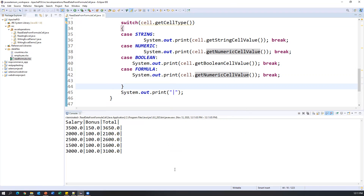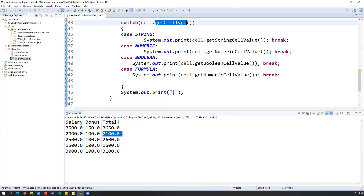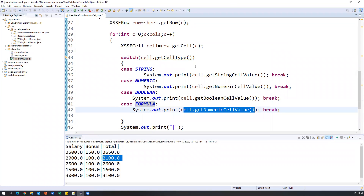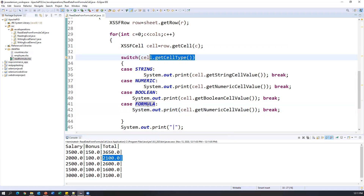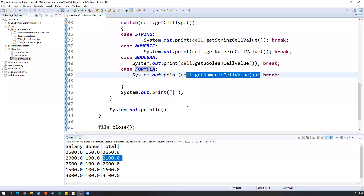Now we can see we get the data including the total column. The cell type matched FORMULA, so we used 'getNumericCellValue()' and got the numeric data. This is how we can read data from formula cells. If a cell has a formula applied, we cannot directly get the data — we need to check if the cell type is FORMULA and then use 'getNumericCellValue()'. That's all for this video, thanks for watching.